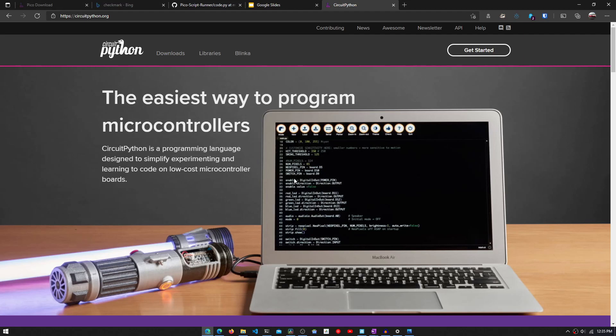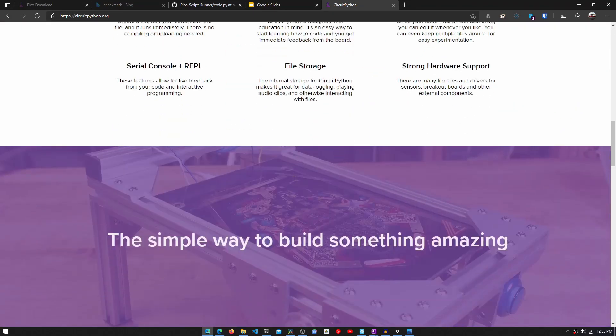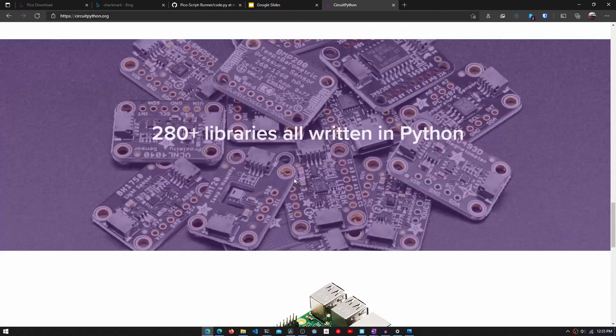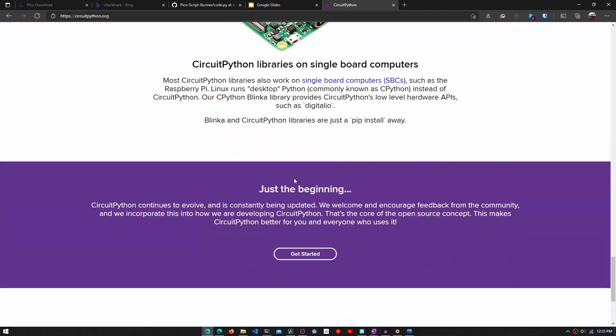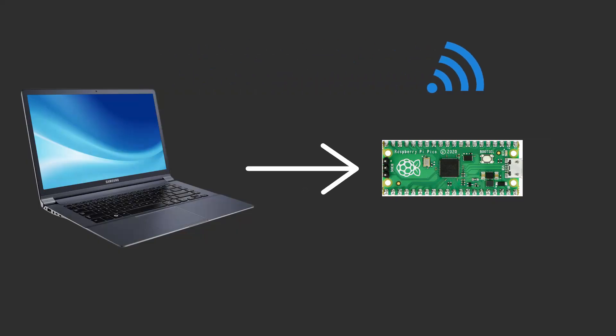As I said before, to demonstrate the capabilities of the USB-HID library in CircuitPython, we are going to make a program that extracts Wi-Fi and passwords from computers. Just remember that this is for education purposes only.